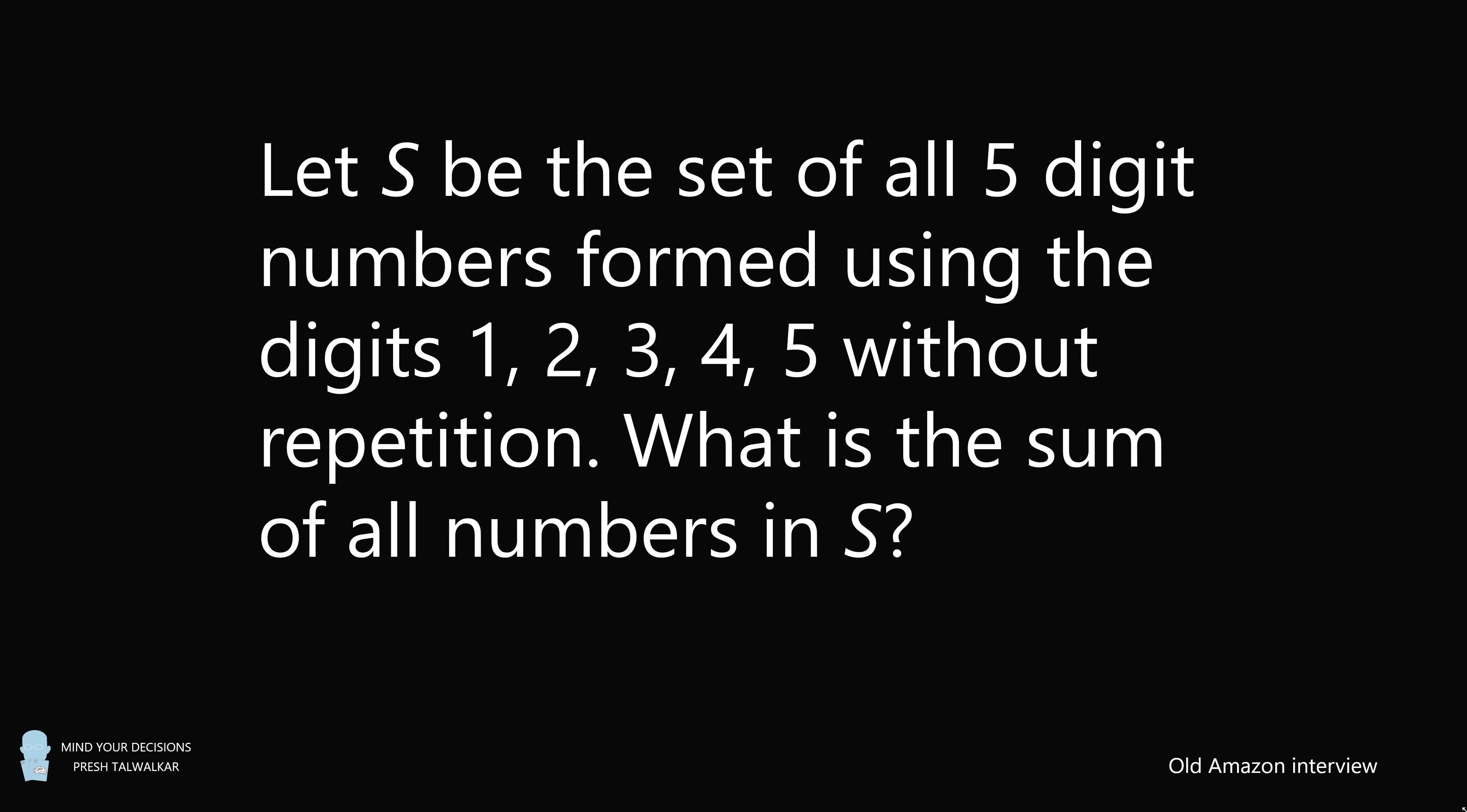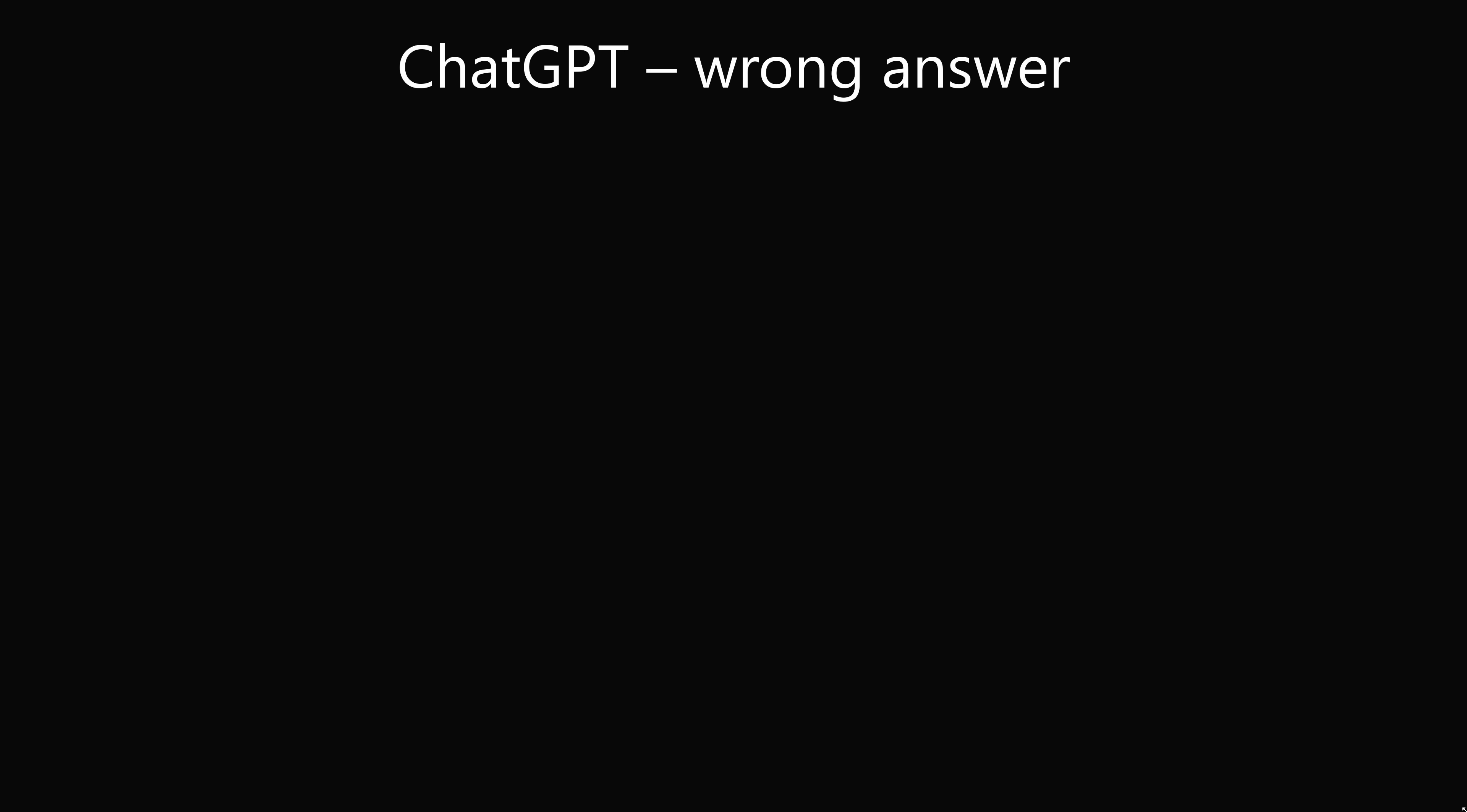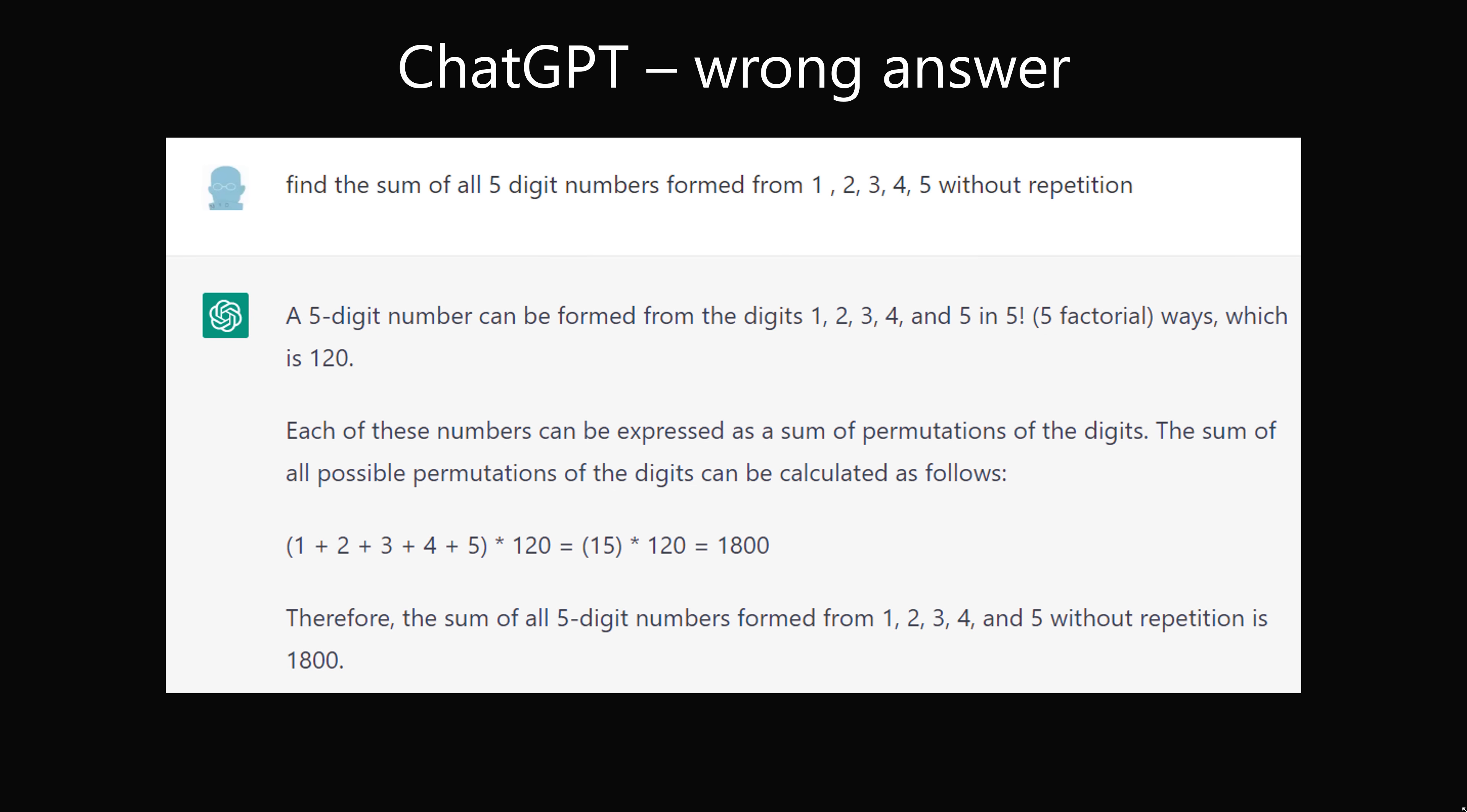So just for fun, I asked this question in ChatGPT, and I want to let you know it gave the wrong answer. So while artificial intelligence is a promising field, it's not quite ready to solve your math homework. So let's work this out the old-fashioned way.